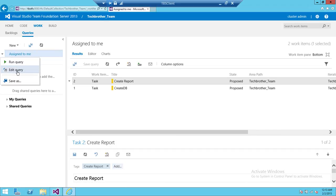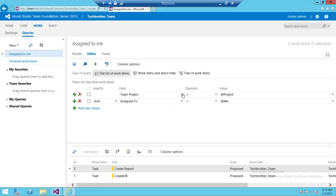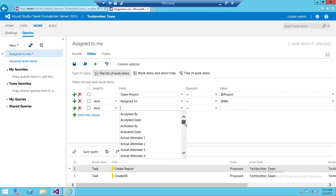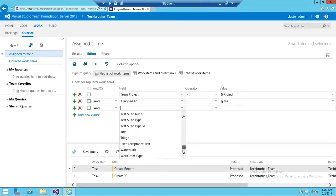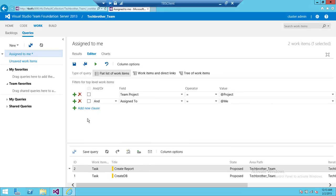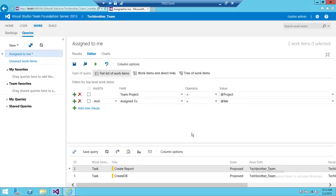We're going to edit the query and add a clause — Team Project set to your team, and Assigned To set to Me. You can choose from all the filter criteria listed here, add them, and then click the arrow to run the query, or click Run Query directly.